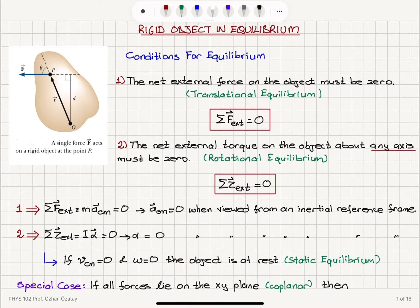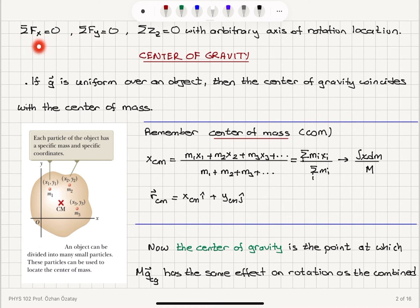In this lecture, we talked about equilibrium. When an object is in equilibrium, the net external force must be zero and the net external torque with respect to any axis of rotation must be zero — translational and rotational equilibrium. If, in addition, the velocity of the center of mass and angular speed are zero, the object is in static equilibrium. For coplanar forces on the x-y plane, these conditions imply x-components add up to zero, y-components add up to zero, and torque with respect to any z-axis location equals zero.